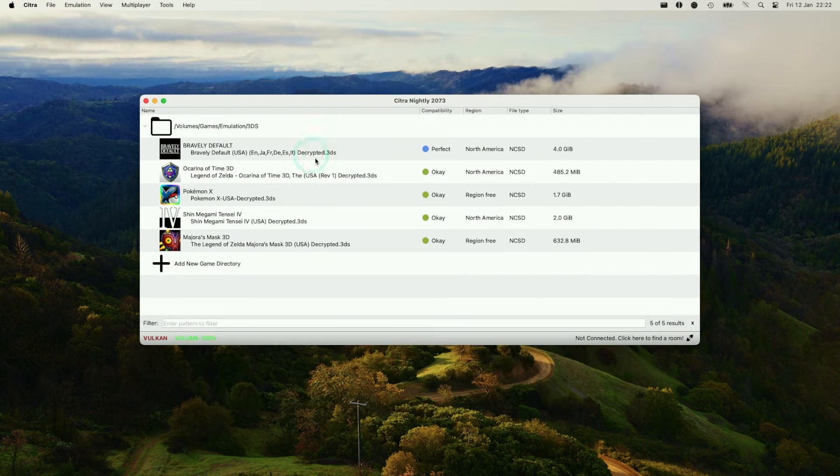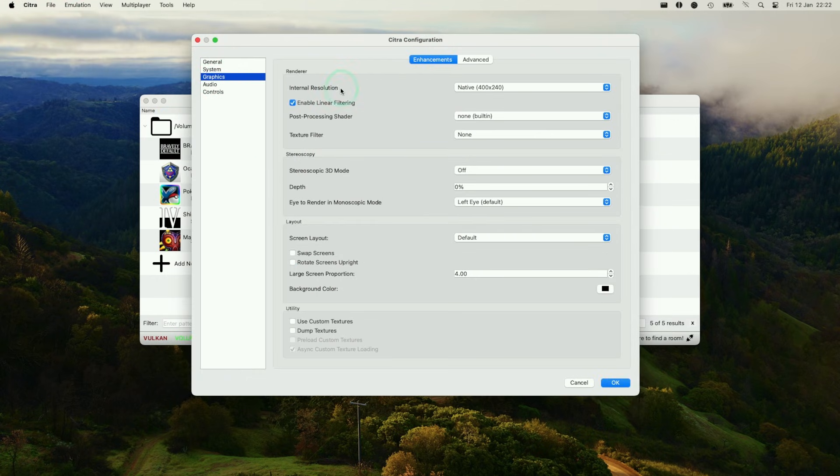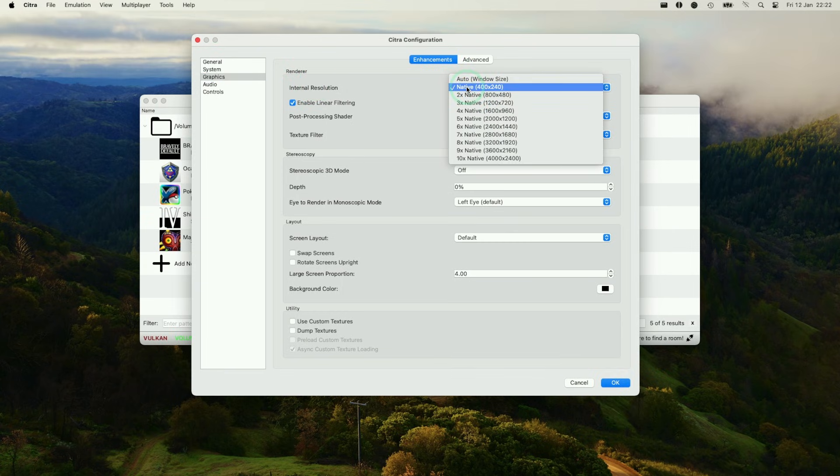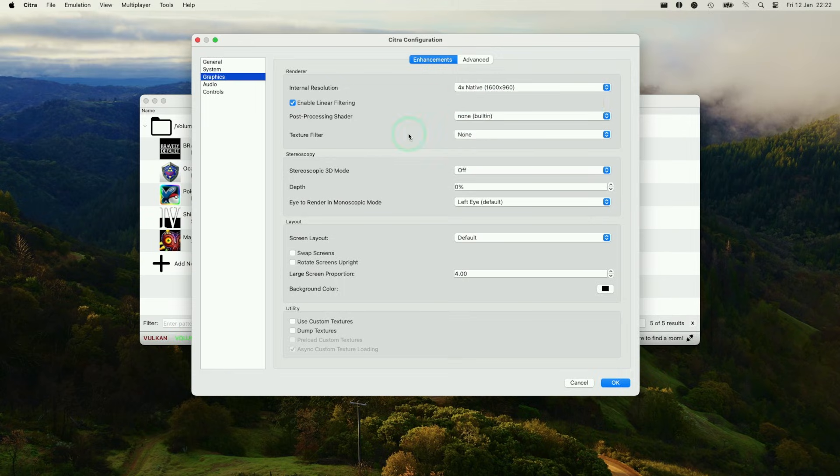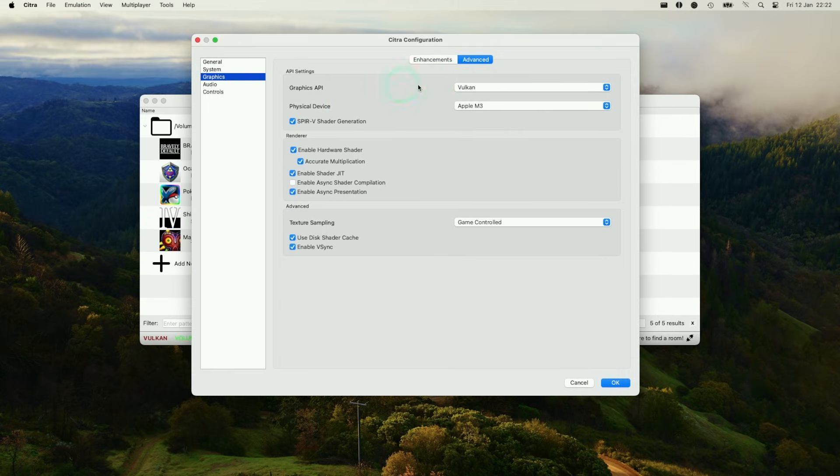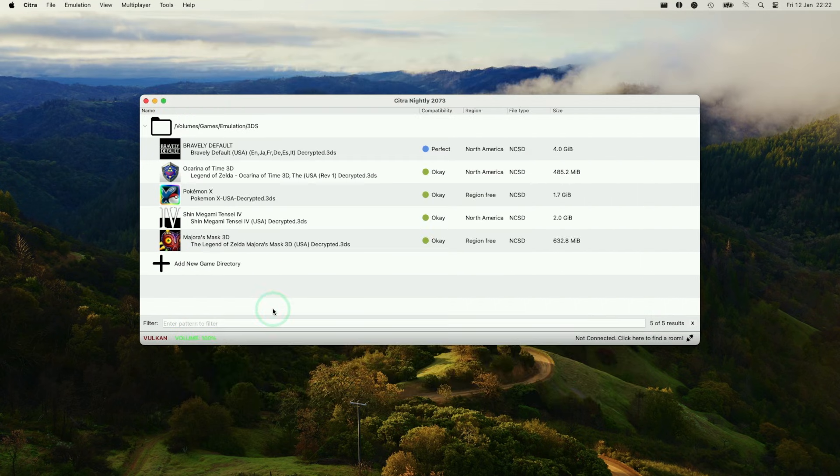Then we also want to change the graphics settings too. On the graphics, you want to set a higher internal resolution. We want something that resembles 1080p. I'm going to set mine at four times native resolution. That's going to give us 960p, which is close enough. Under advanced, just make sure we're using the Vulkan graphics API and then that should be enough to get us started.